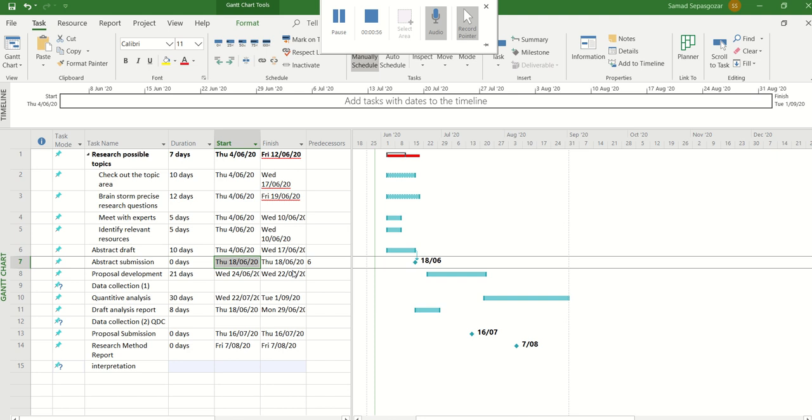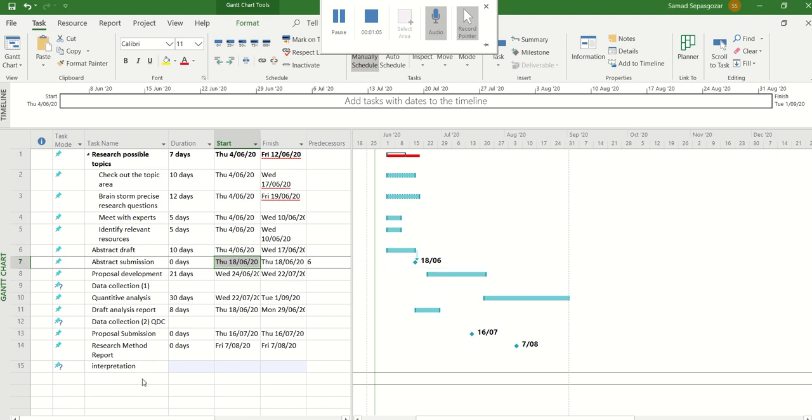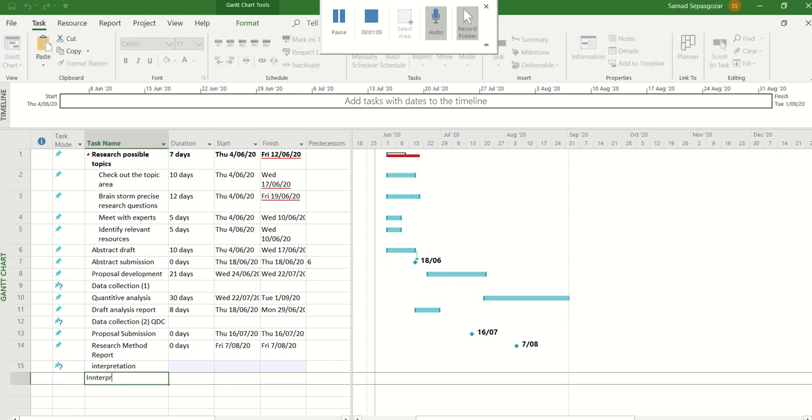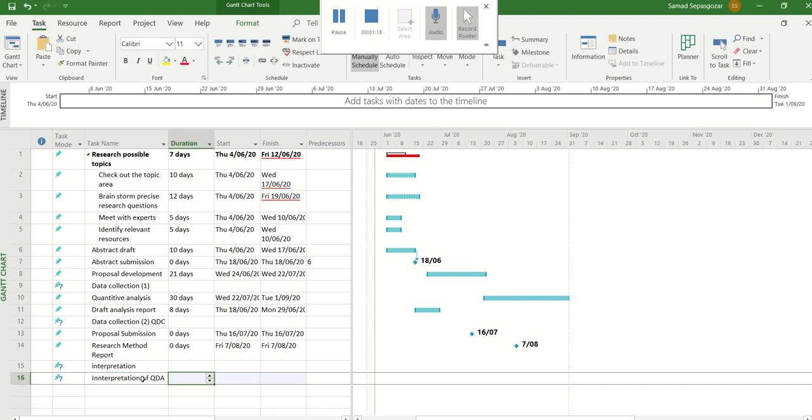Just clicking the task field like here, for example, you can say 'interpretation of qualitative data analysis' for example, and that's the name. So you've typed in the name of the task.